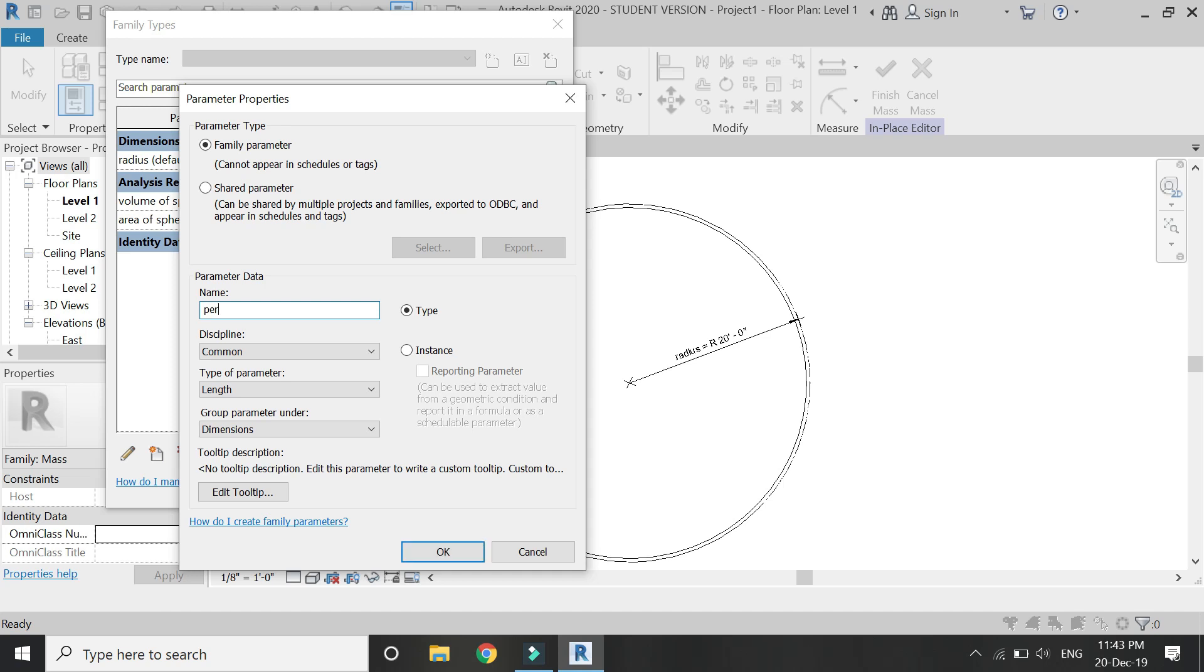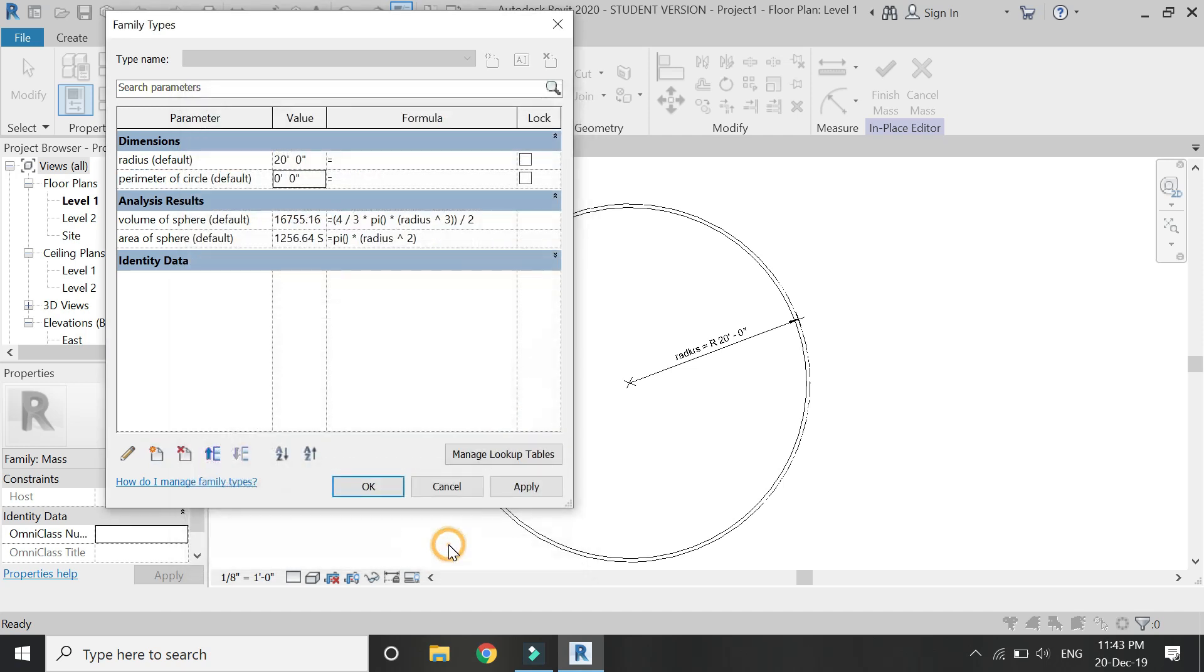So create a new parameter and the formula is 2 pi r.